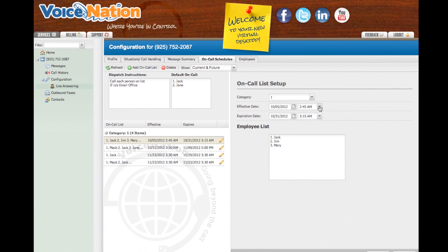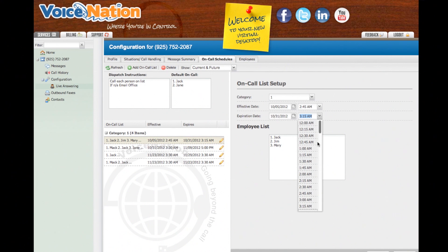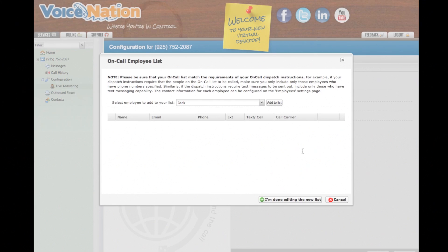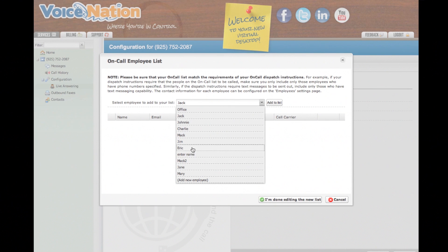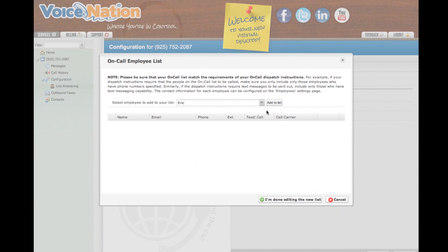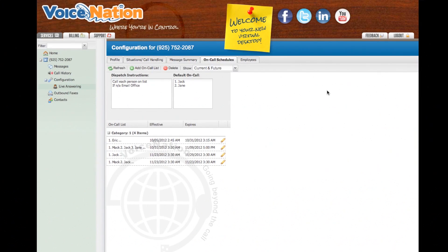If you need to update your employee list, click inside the Employee List box and then same as before, your on-call employee list will appear in a pop-up window. You can select an existing employee from the drop-down menu or add a new employee to the list. Once you've finished updating your list, click I'm done editing the new list.